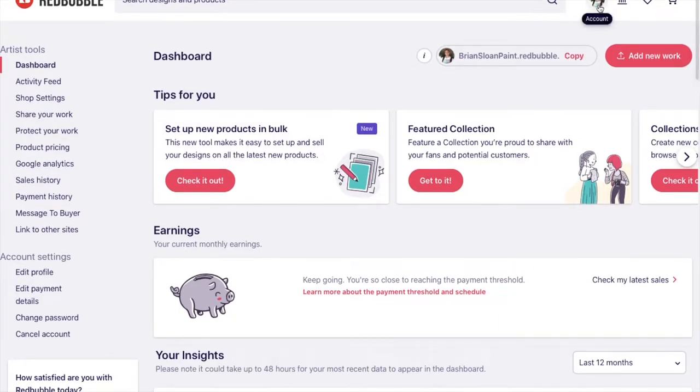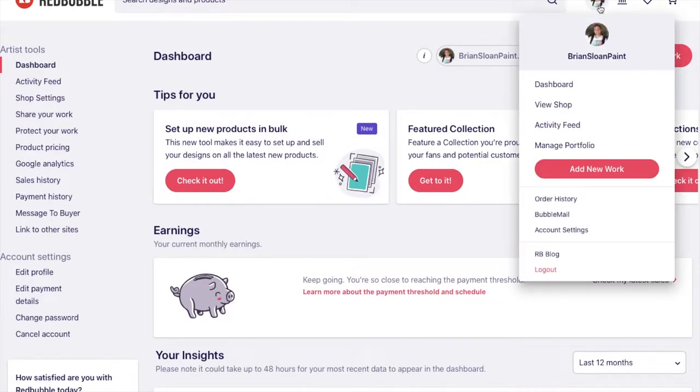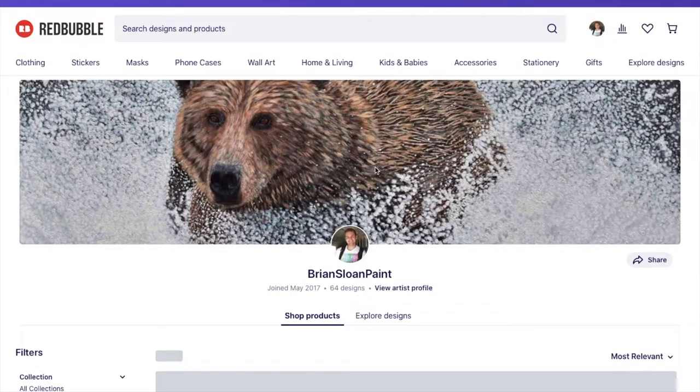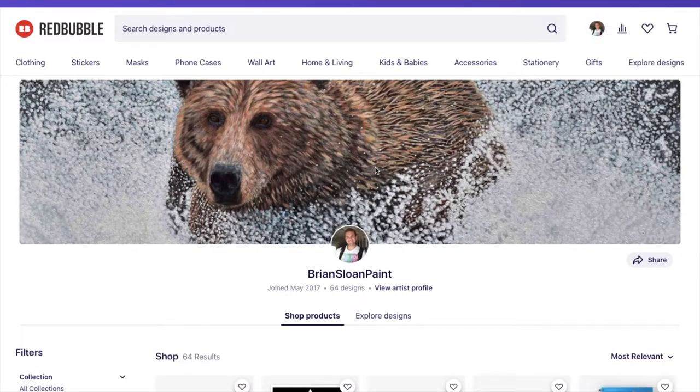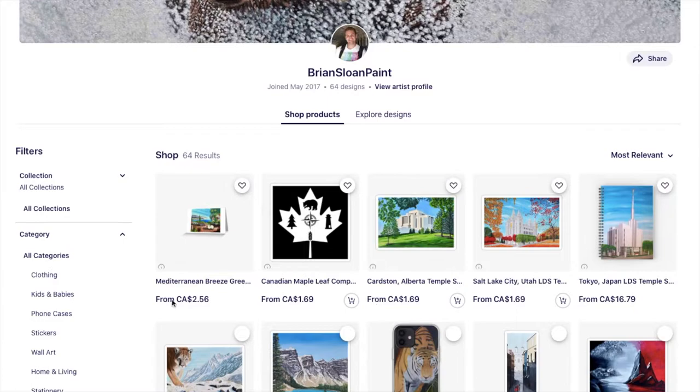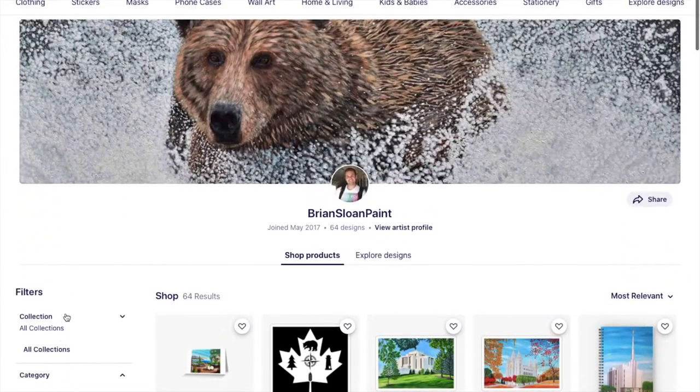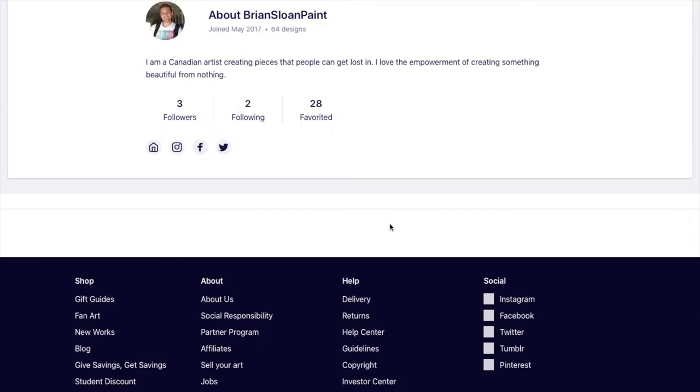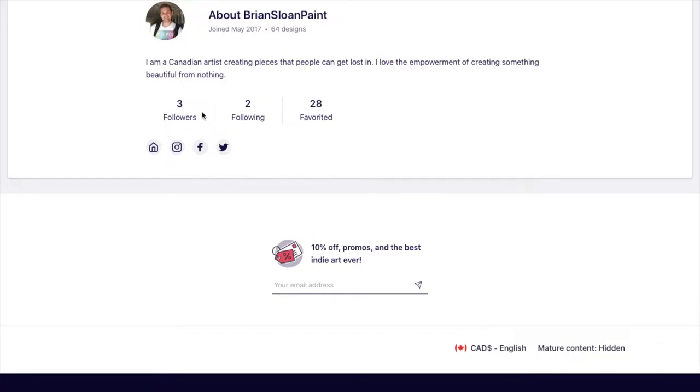If you want to just see your shop, you can again click on your profile image and go to view shop. And this will give you an idea of what your shop looks like to other people. So you can see I joined May 2017, so four years ago. That's kind of crazy. I have 64 designs. You can view my profile. You can shop the products. You can sort them. All that kind of stuff. So I'm going to click on view my profile because I'm curious. There you go. I have three followers. I'm following two people and a favorite of 28 designs. I have links there to my website, my Instagram, my Facebook, and my Twitter. And I'll show you how to do that as well here.